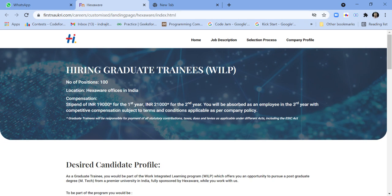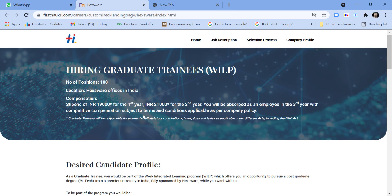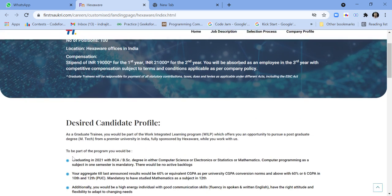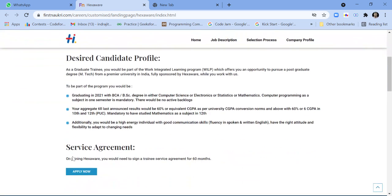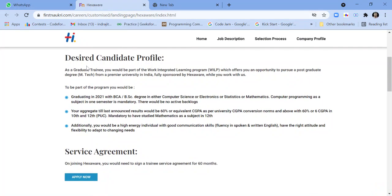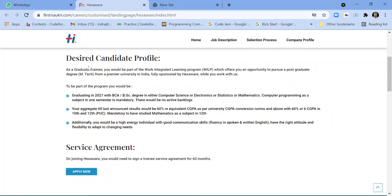The compensation: first year you will get 19,000 stipend, second year you will get 21,000 stipend, and then third year onwards you will be a full-time employee of Hexaware. The desired candidate profile: as a graduate trainee, you would be part of...